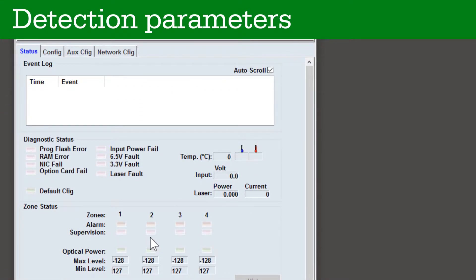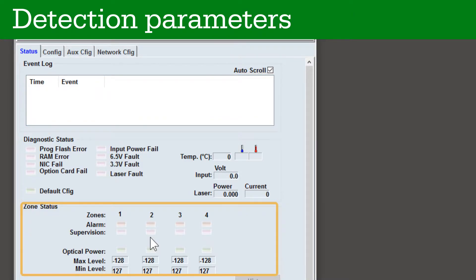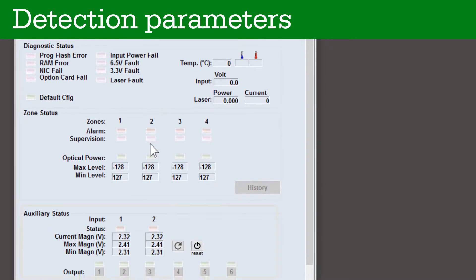The status tab shows the current state of the system, including recent alarms, diagnostic information, detection zone activity, and the state of the relay outputs.